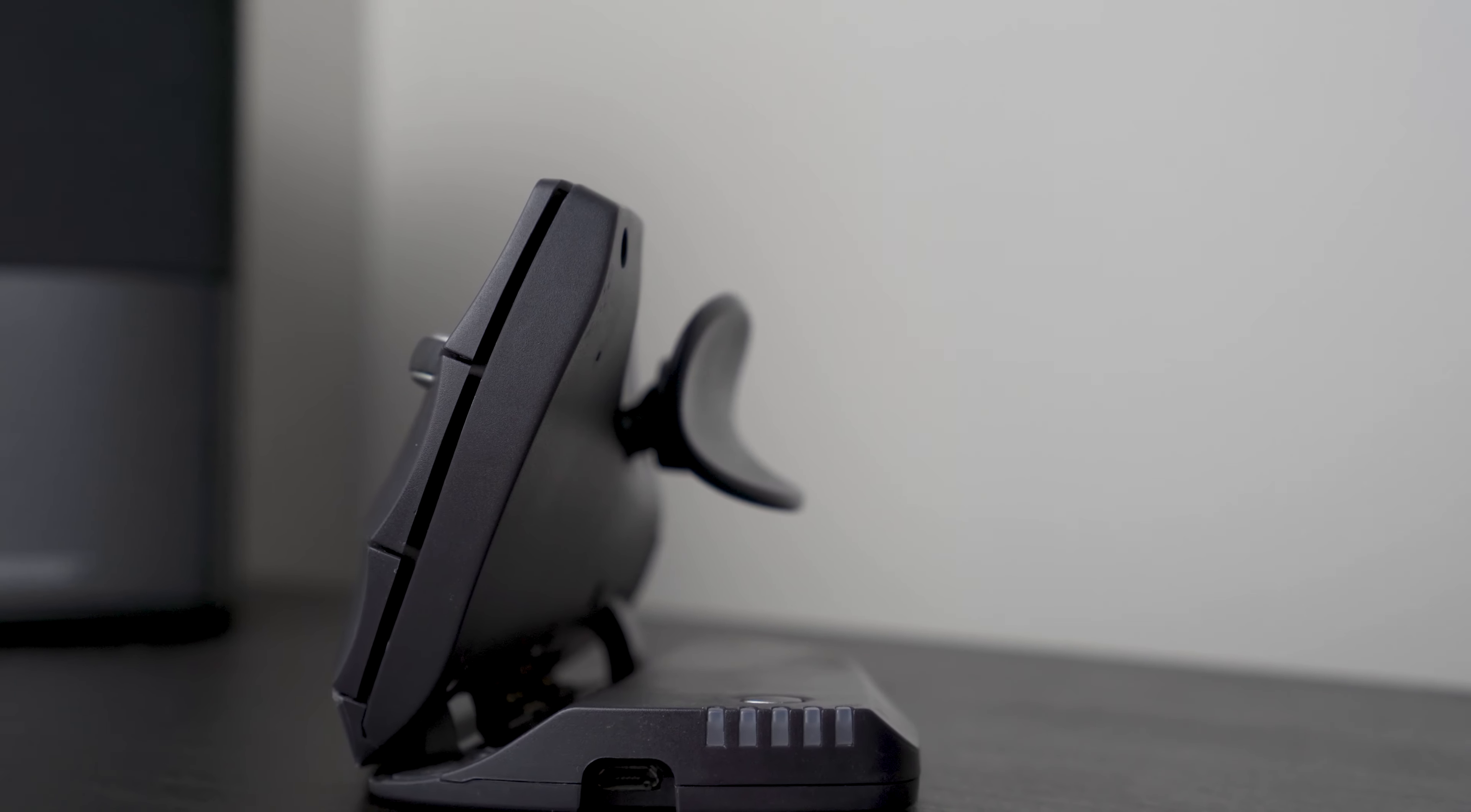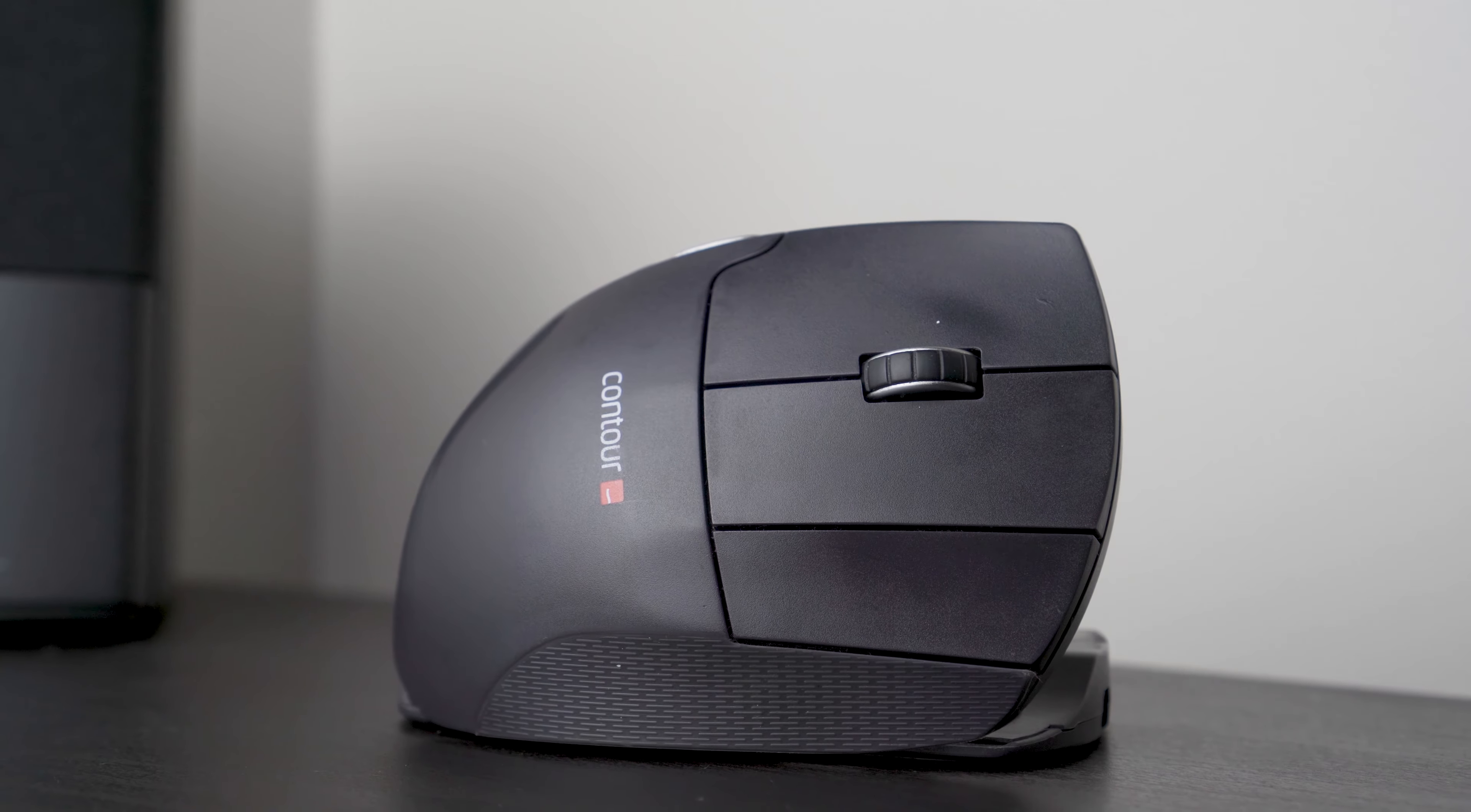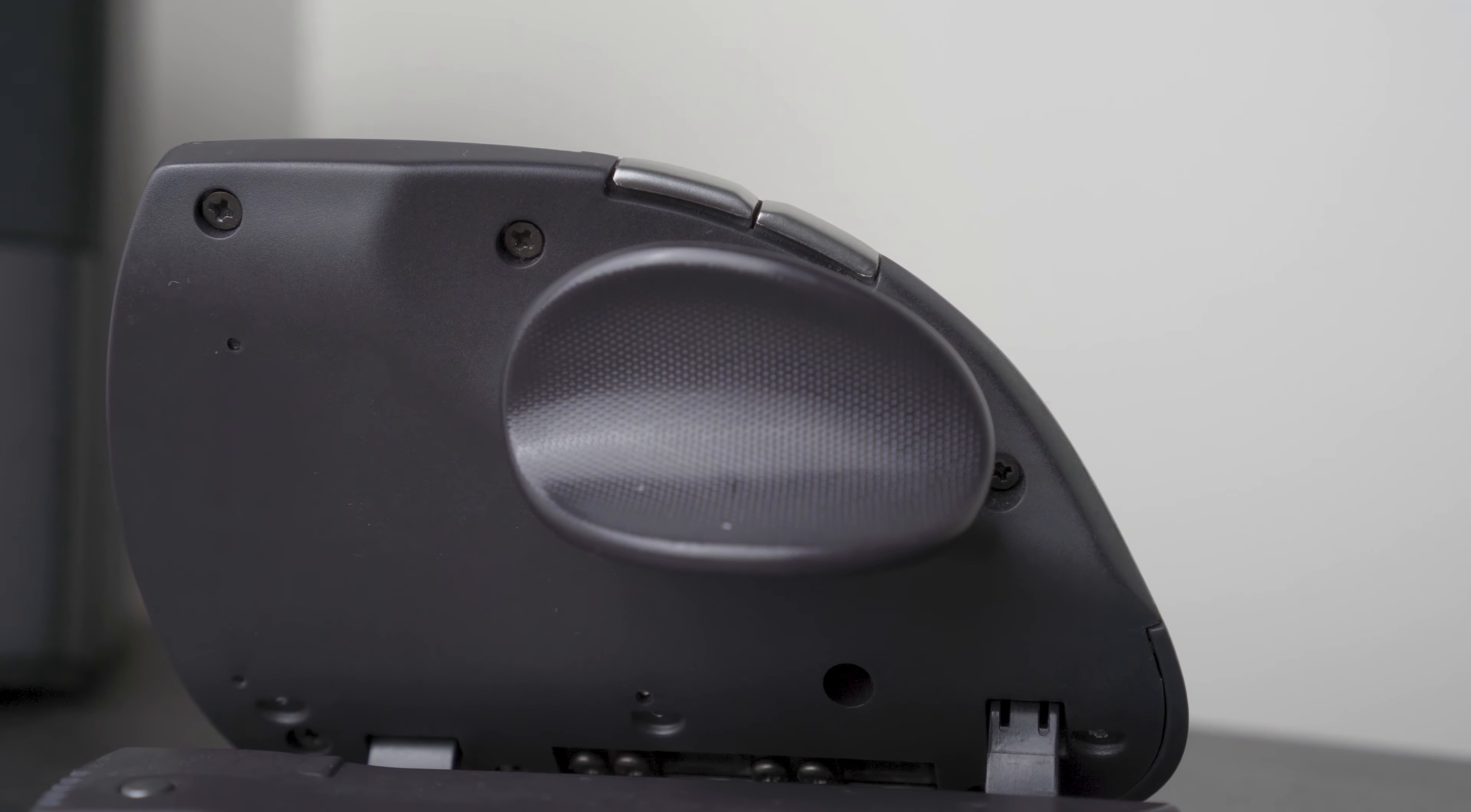It retails for around $50 in the USA and can be found in both right and left-handed versions. Stay tuned and let's find out if the Contour Uni Mouse is any good or not.